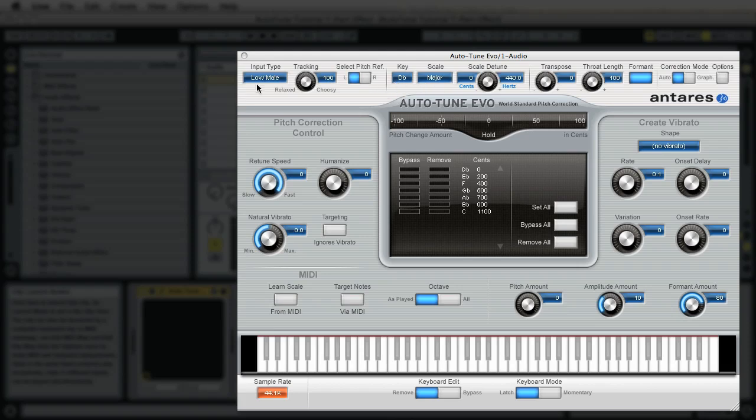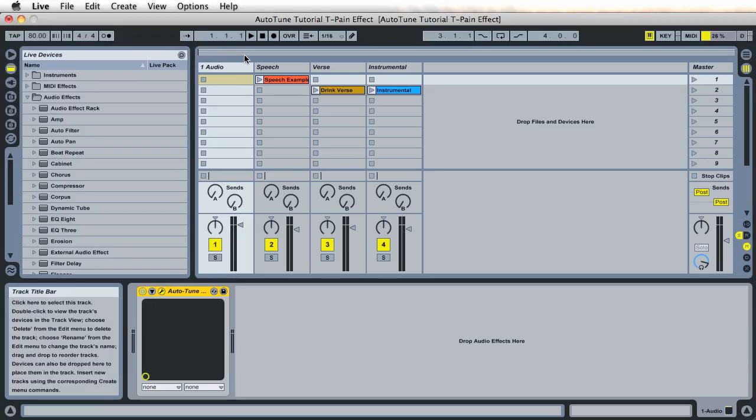Anyways, once you have these settings selected, you can close the effect.